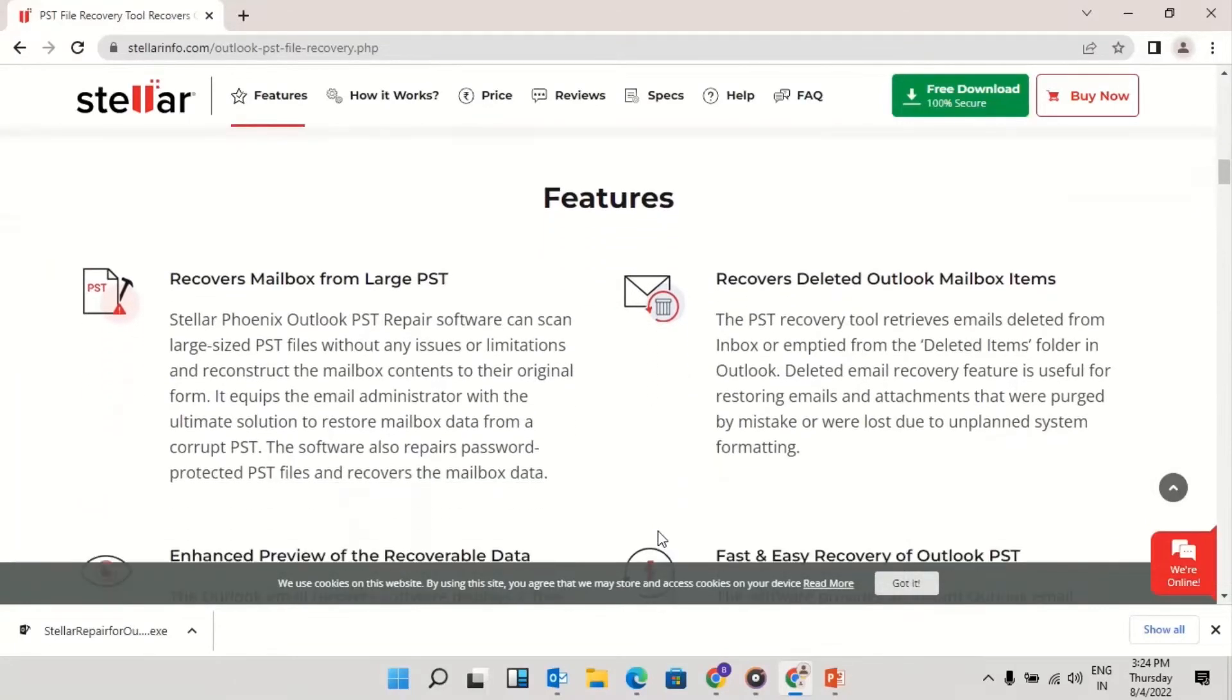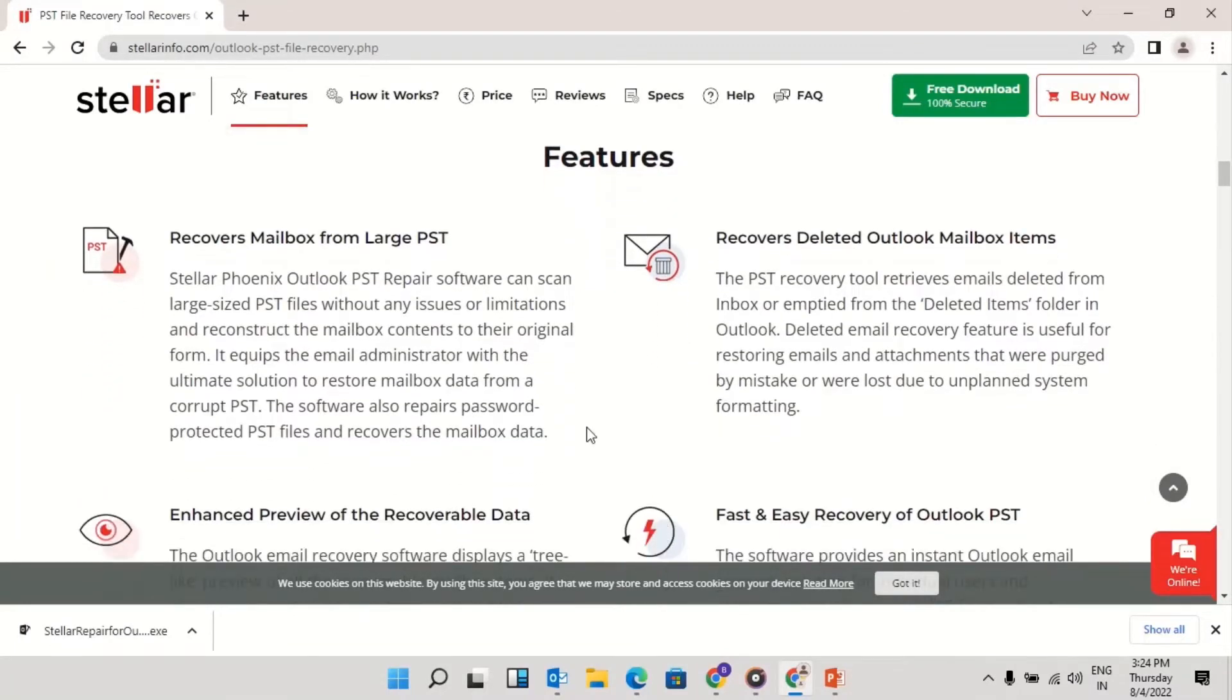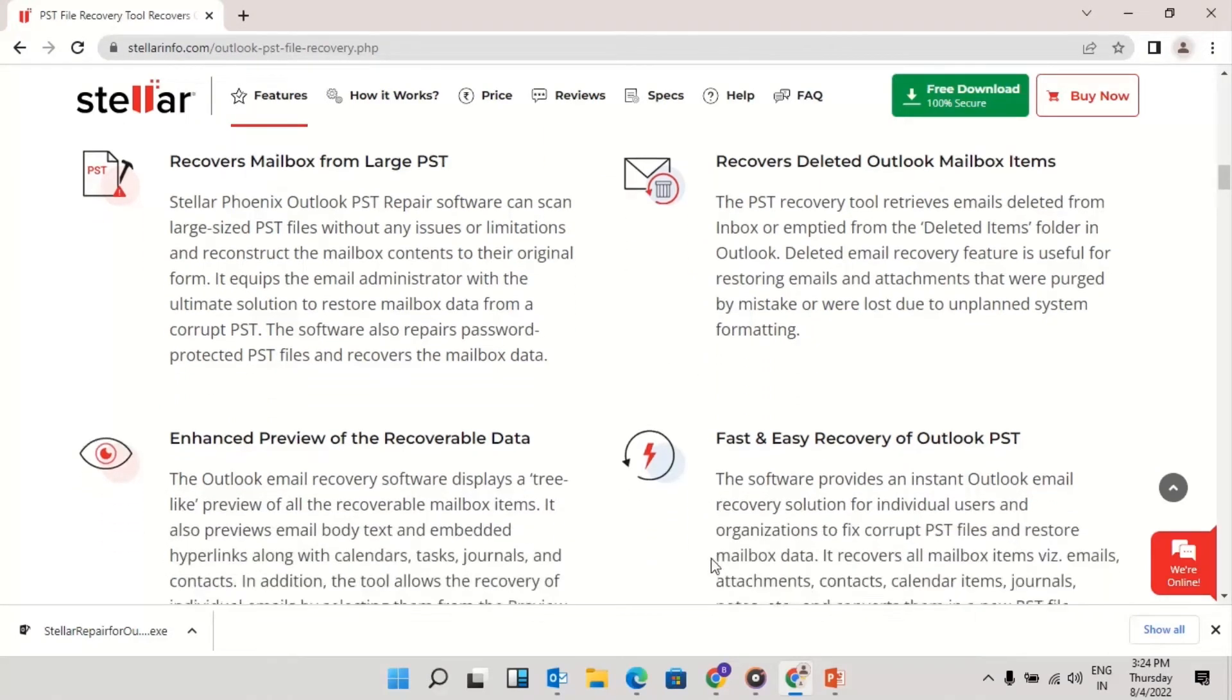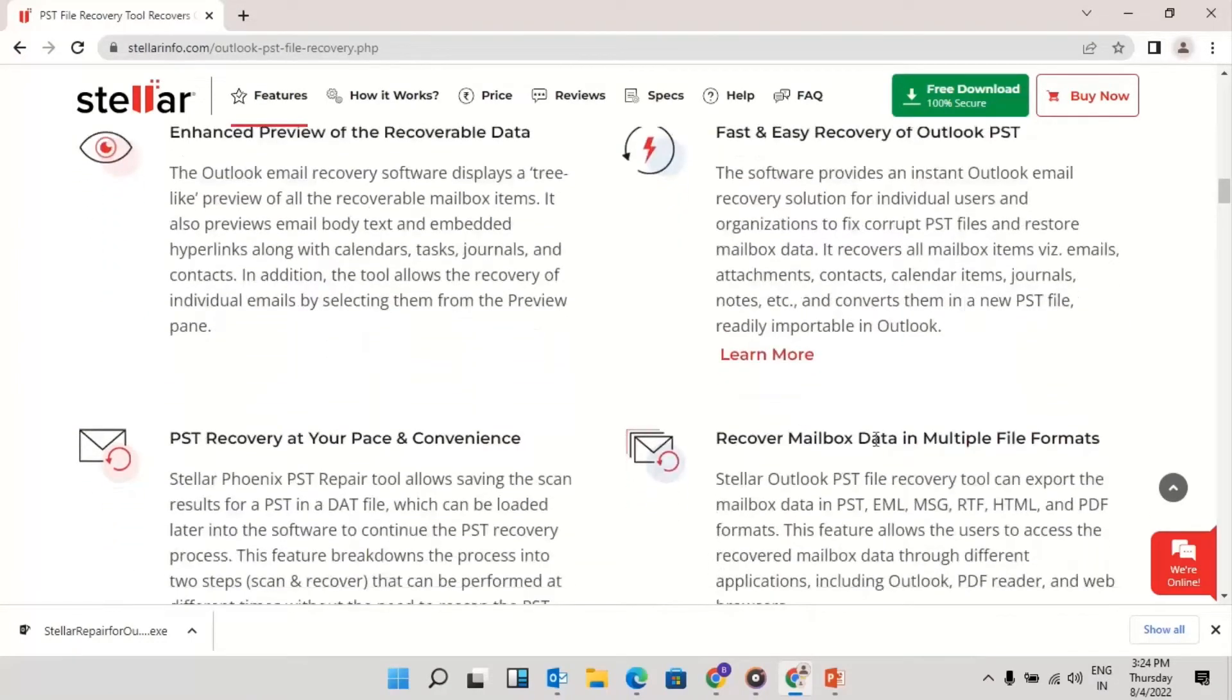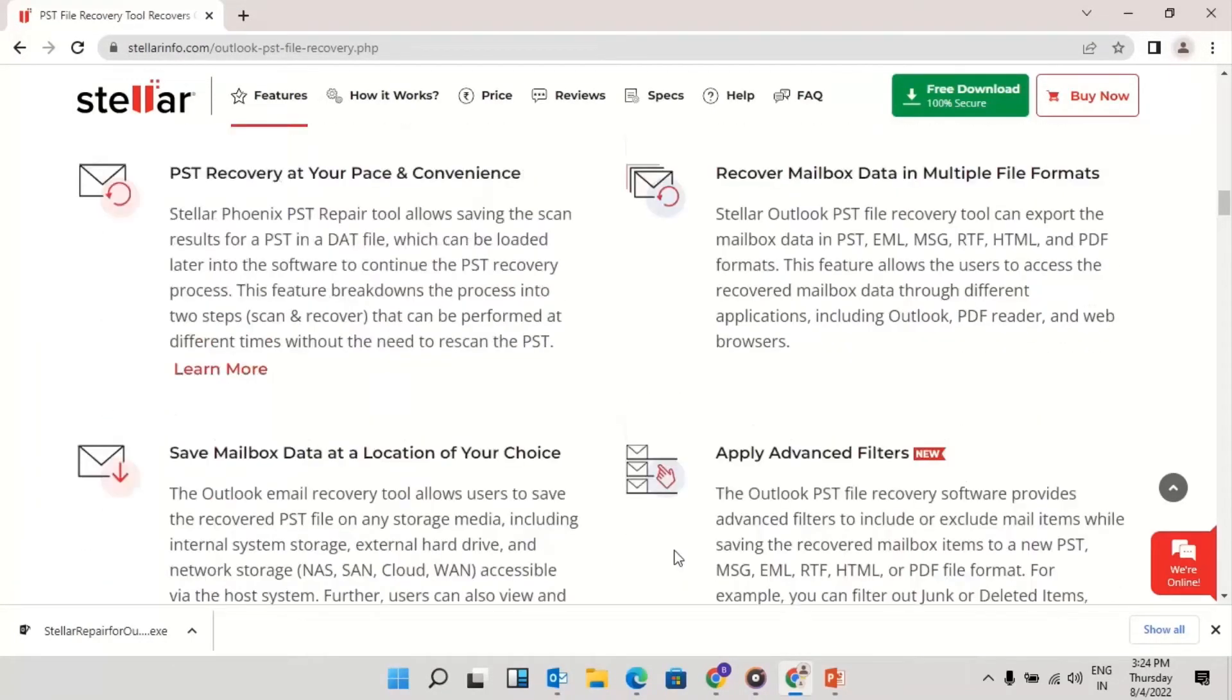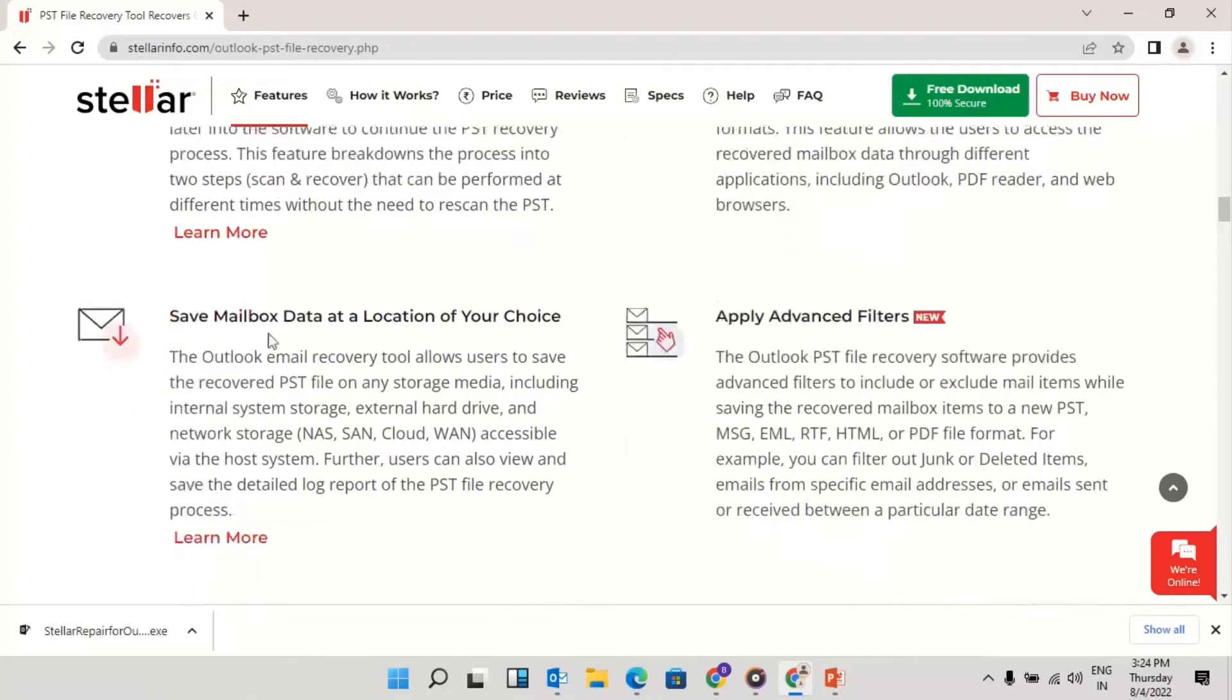Features of Stellar Repair for Outlook: 1. Recovers mailbox from large PST, 2. Recovers deleted Outlook mailbox items, 3. Recover mailbox data in multiple file formats, 4. Save mailbox data at a location of your choice.